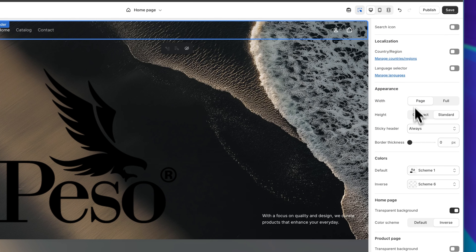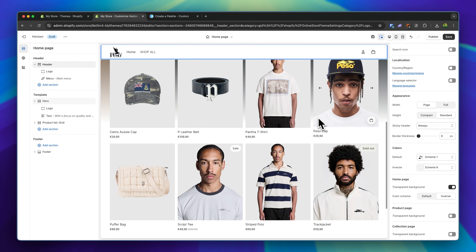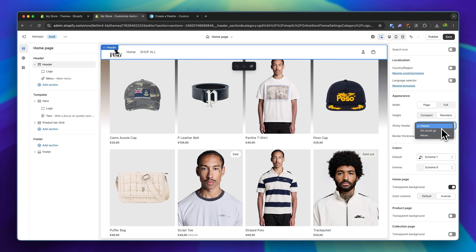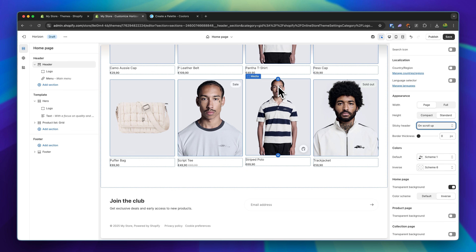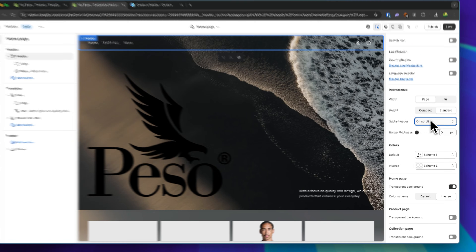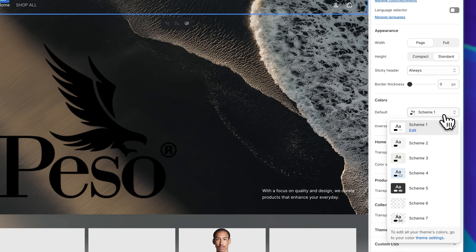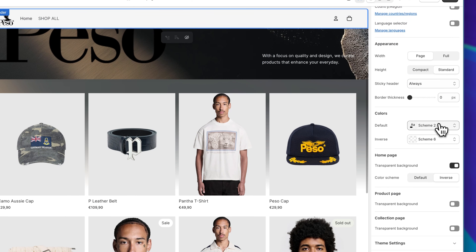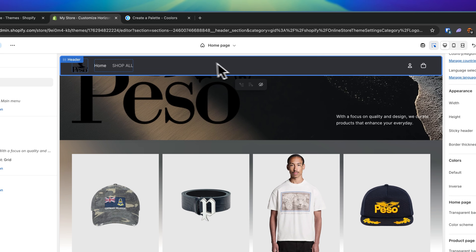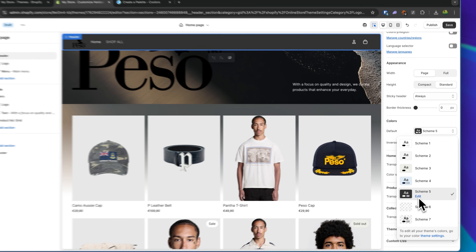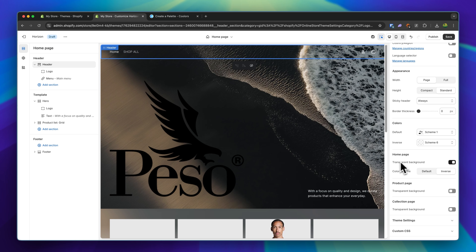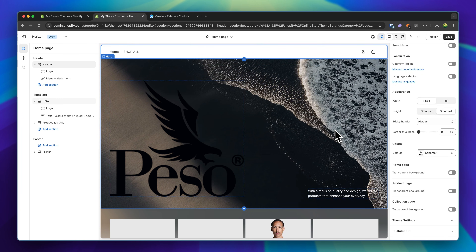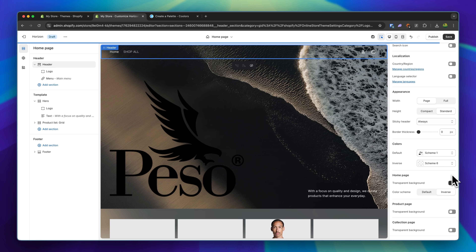We can also change the overall appearance: the height, and the sticky header. Right now we have a sticky header fixed to the top, but we can also change this to only on scroll up, so the header only appears when we slightly scroll up. I'm going to leave this on always. As for the colors, we can change the color scheme. I'm going to basically change this back to color scheme one. As for the home page, we can also unselect to have a transparent background, but I really like this so I'm going to leave it on. We can do the same for the product page and the collection page.